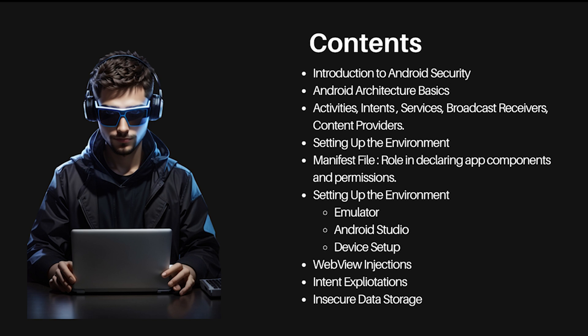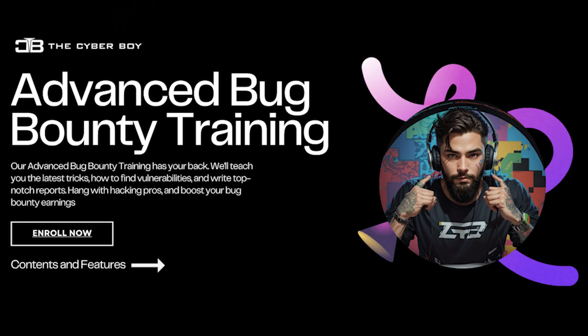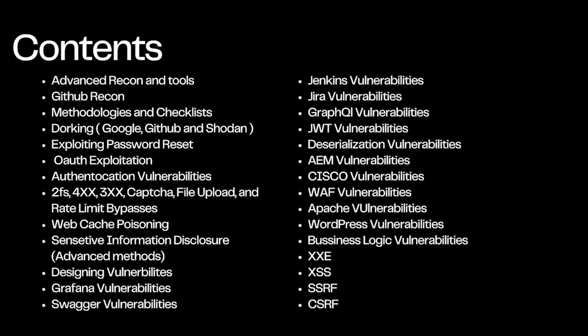We also have one more course, the most in-demand course of our web testing section, which is the Advanced Bug Bounty course. In this course, we'll be taking a look at how to find bugs from a very extensive level, from a very extreme level. So make sure to take a look on all these contents too.